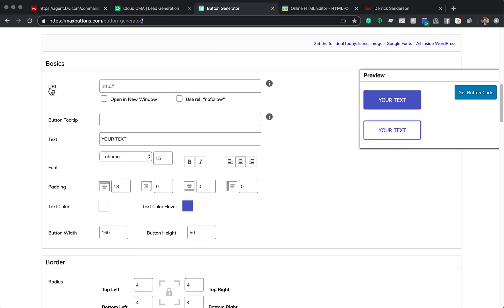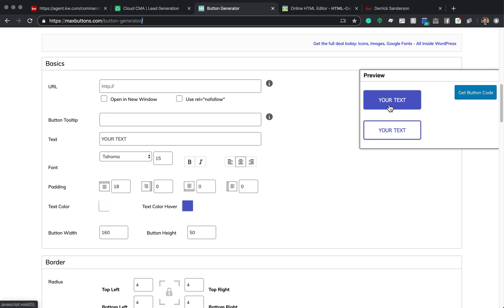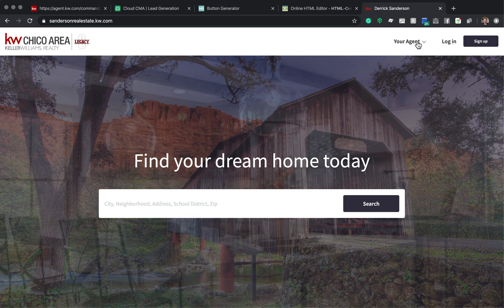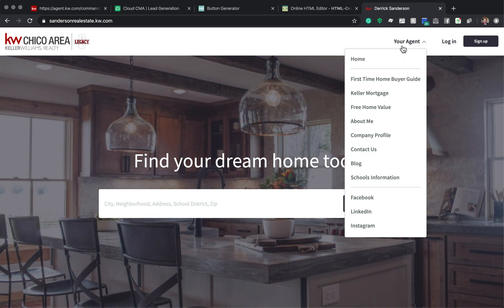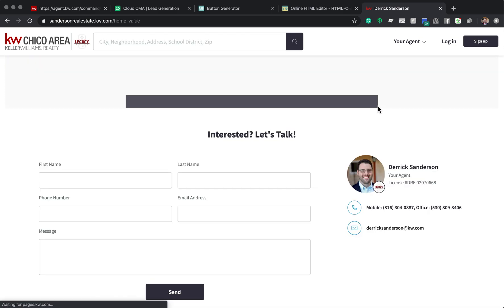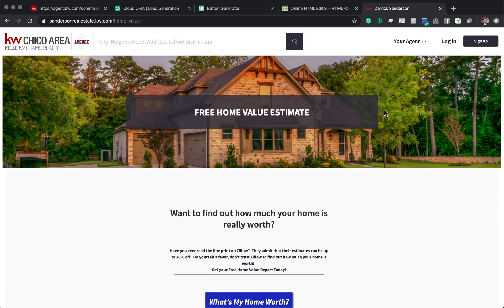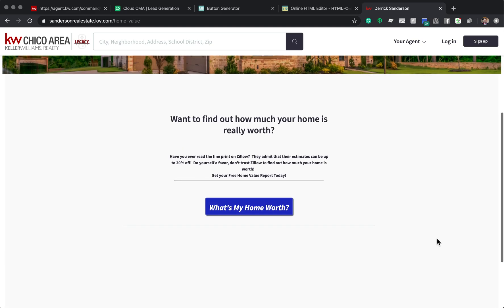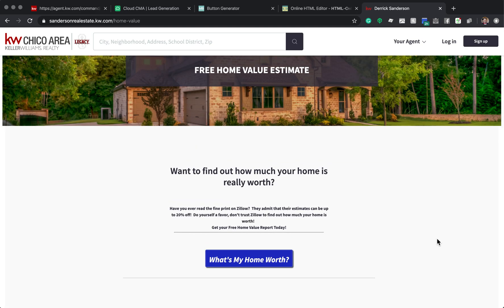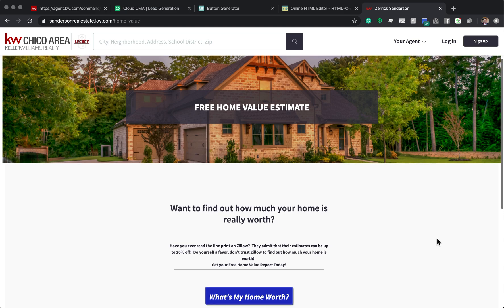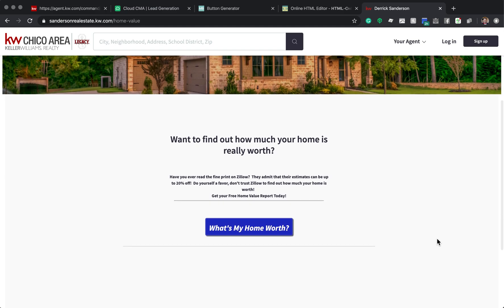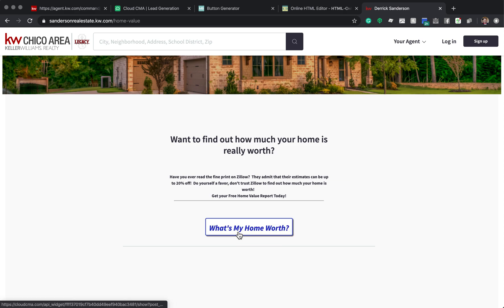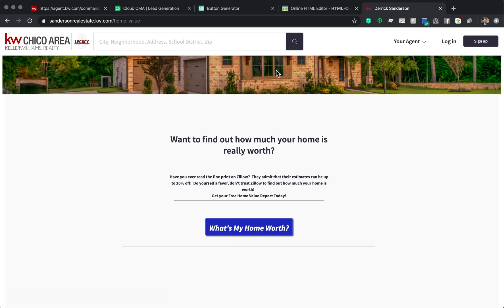So on the right, you have the preview. This is going to give you the preview of your button. So there's actually a hover over. The two different colors are this is if you're not hovering. This is if you are hovering. I'll show you on my site what that looks like. So you can see what's my home worth. And when I go over it, see how it changes. So that's what that hover is.